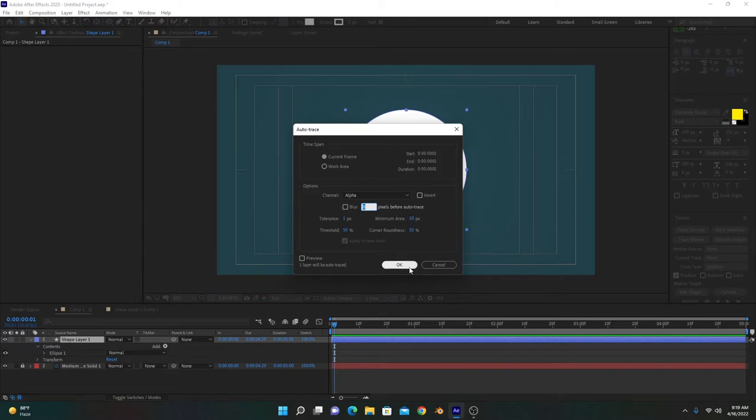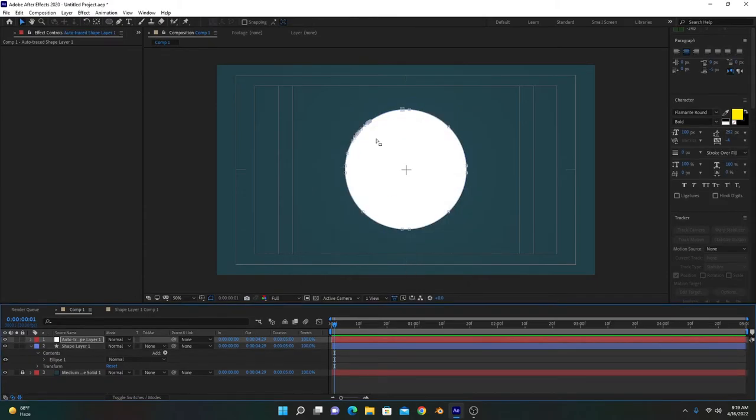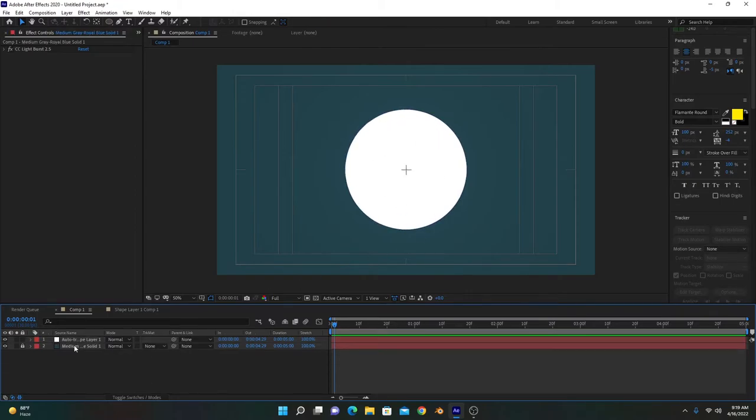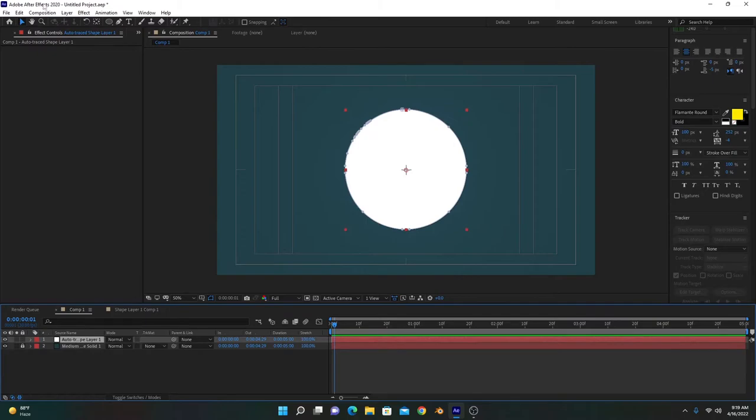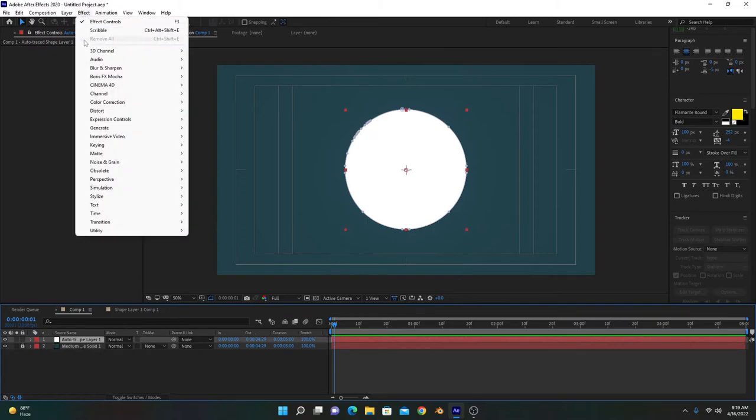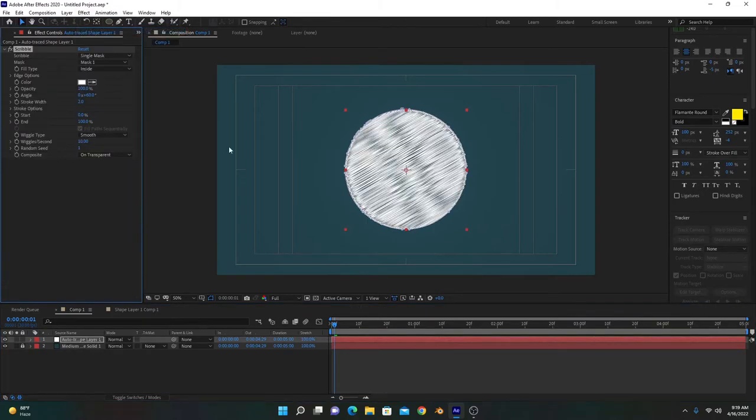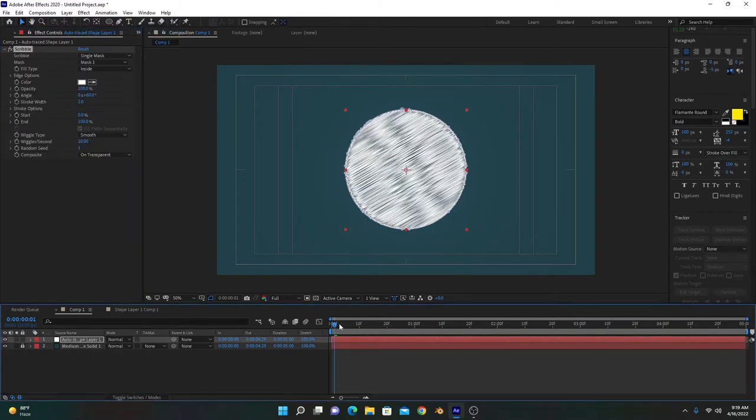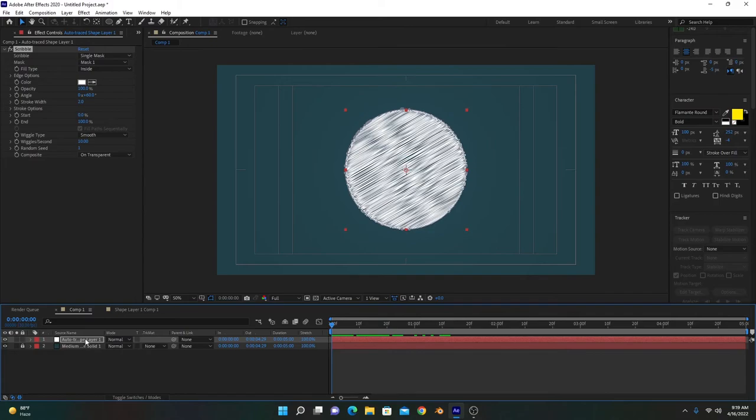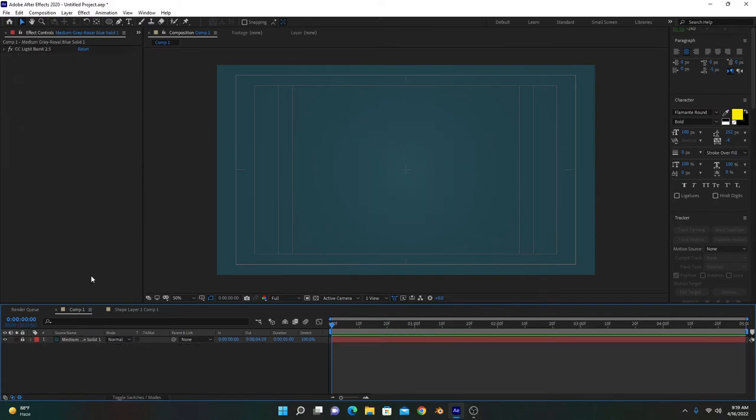You see, this layer is converted into a mask. Delete this previous one and now we can add scribble effect on this one and it will work. You see? Likewise, if we work on an image, for example I have this circular image.